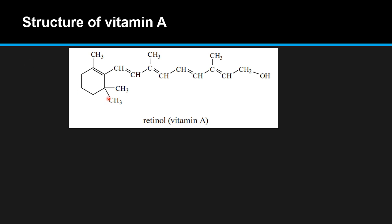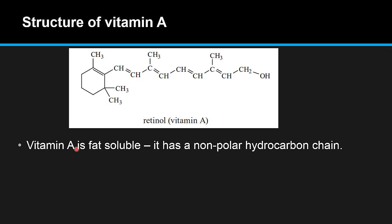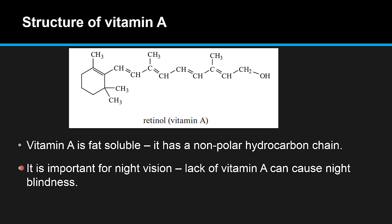Here we can see the structure of vitamin A. The important feature is this long hydrocarbon chain and the hydrocarbon ring, which makes vitamin A fat soluble. It has a non-polar hydrocarbon chain. Vitamin A is important for night vision, and a lack of vitamin A can cause night blindness.